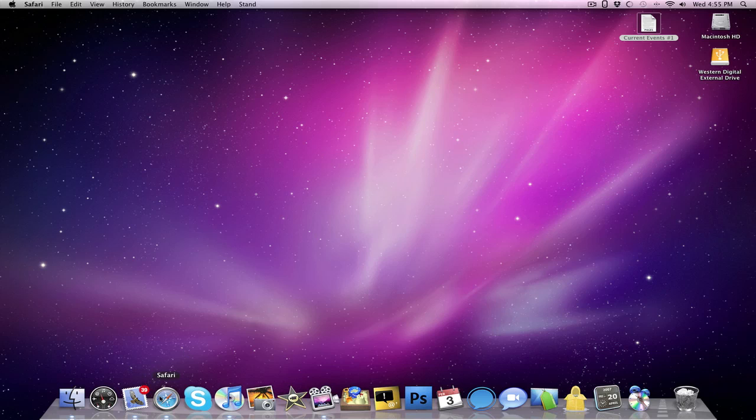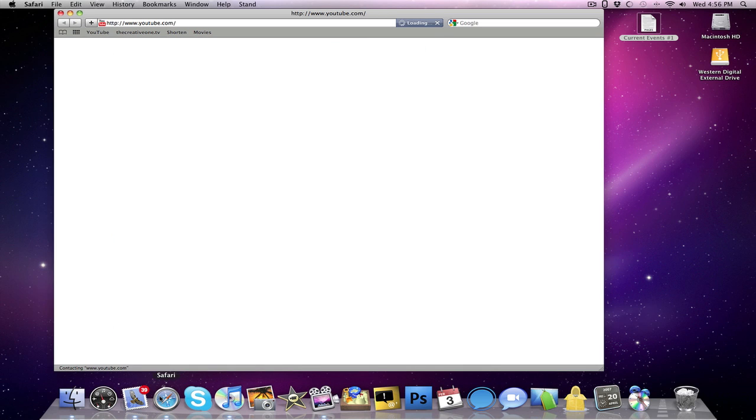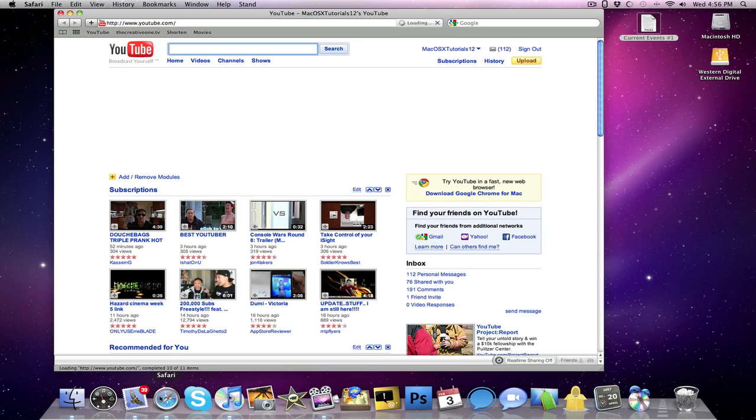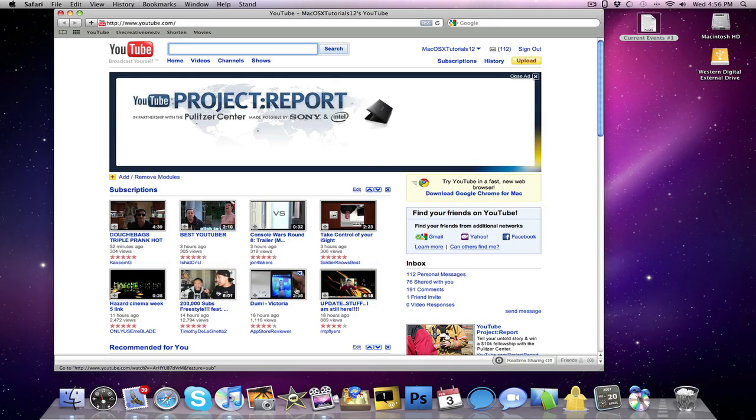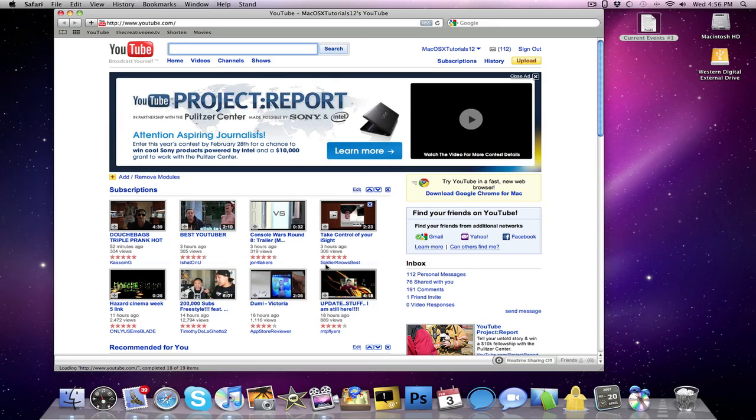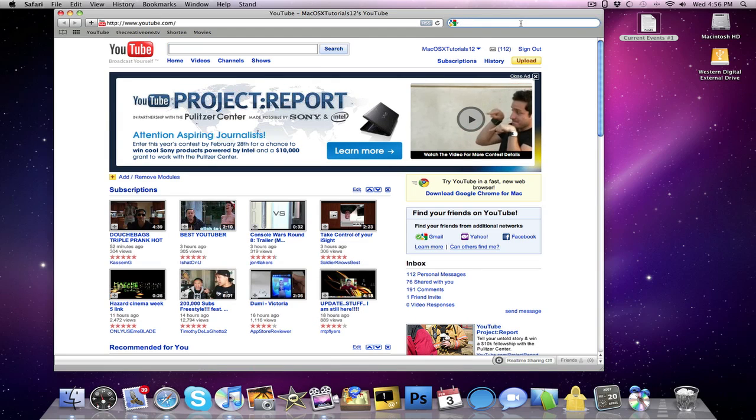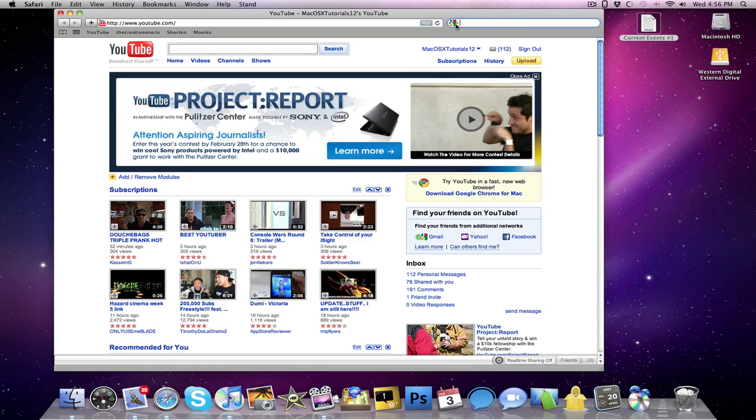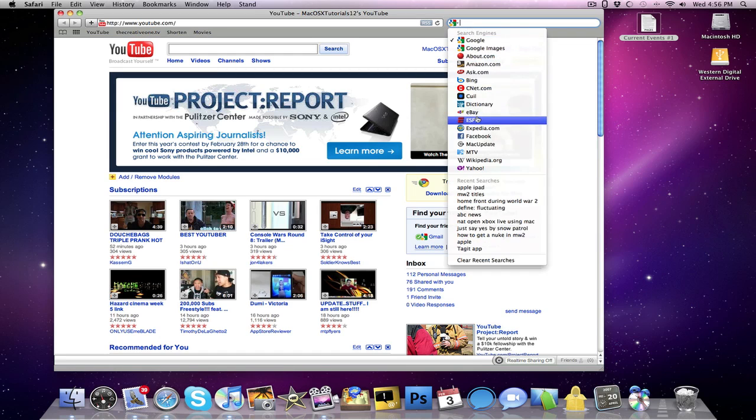Now the final thing is a plugin for Safari called Glims. And what it does is it actually does a bunch of stuff. What it really does is it adds to the Google search. The first feature it does is that I can actually change the Google search to a plethora of different things.